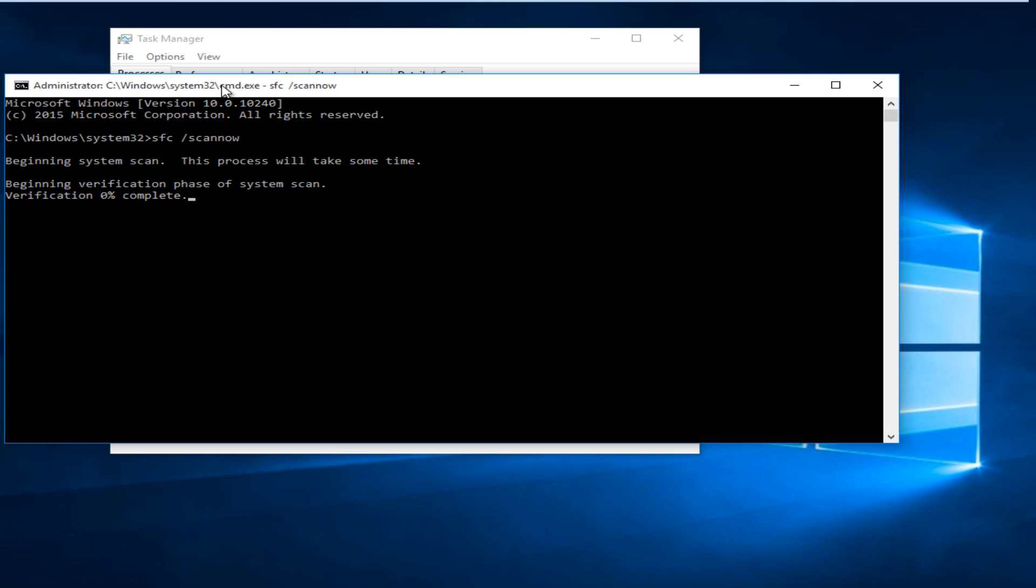Now this will take some time depending on how many files are on your computer. I would generally allot at least an hour to this process as a good rough ballpark estimate.